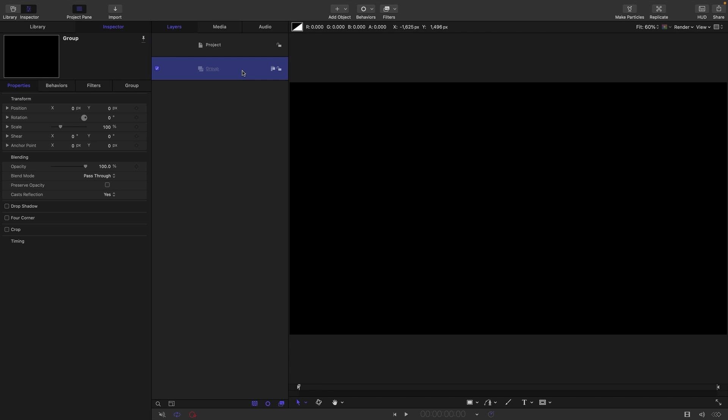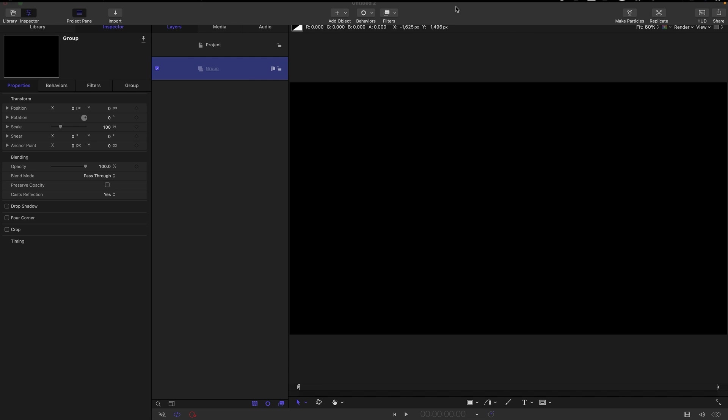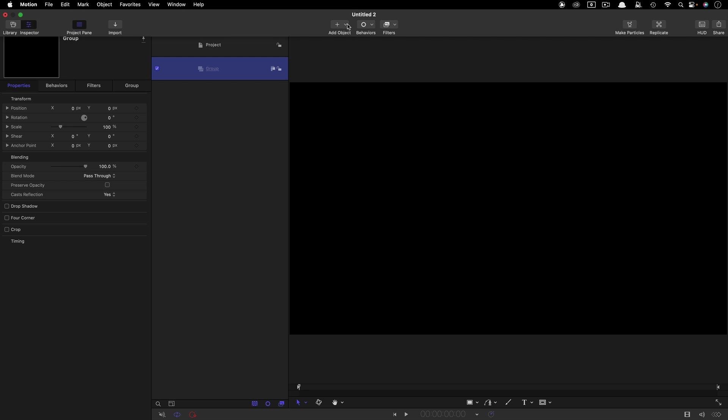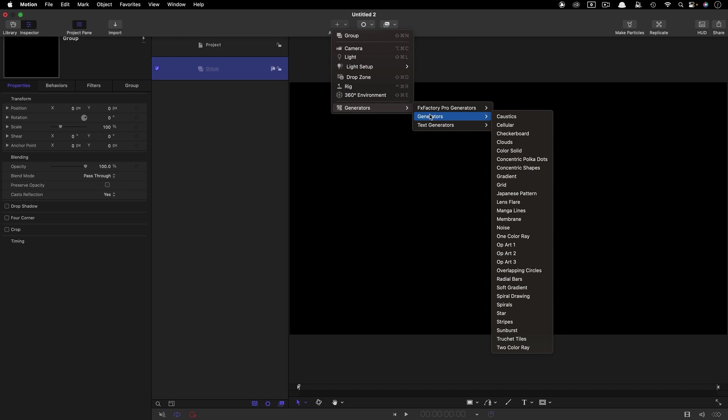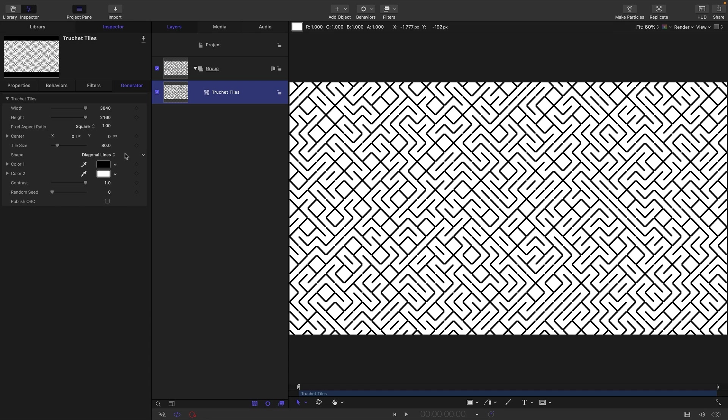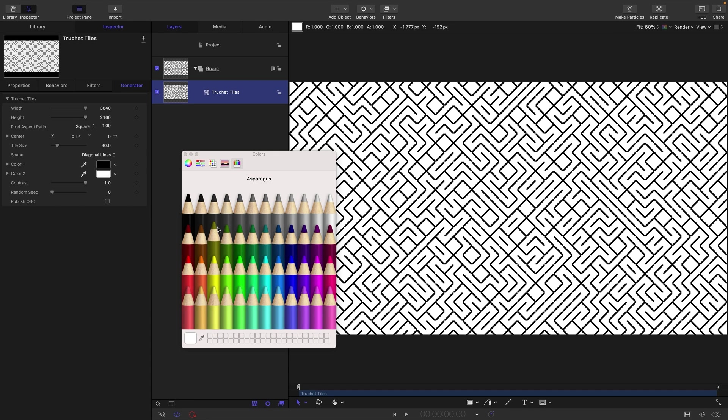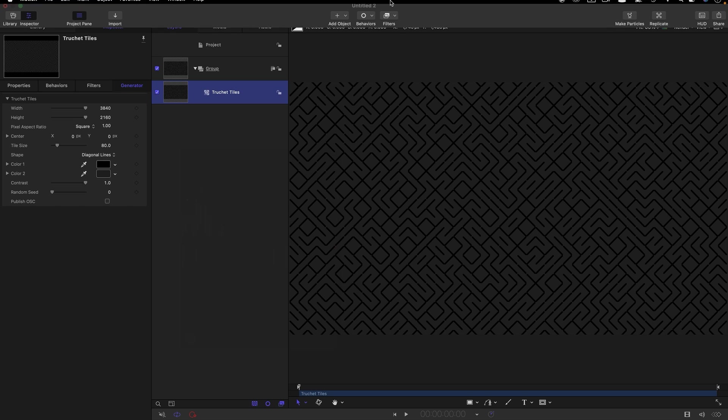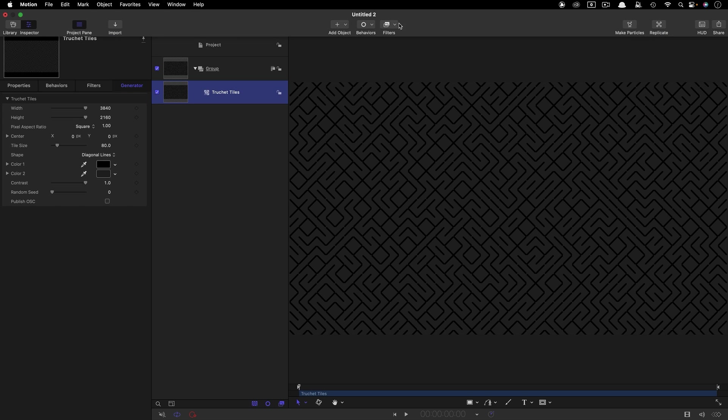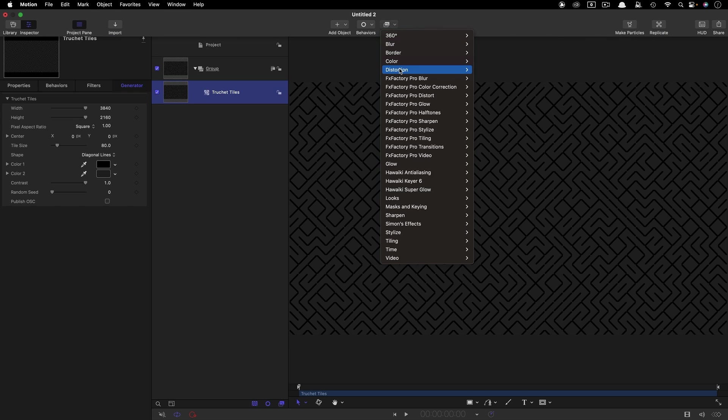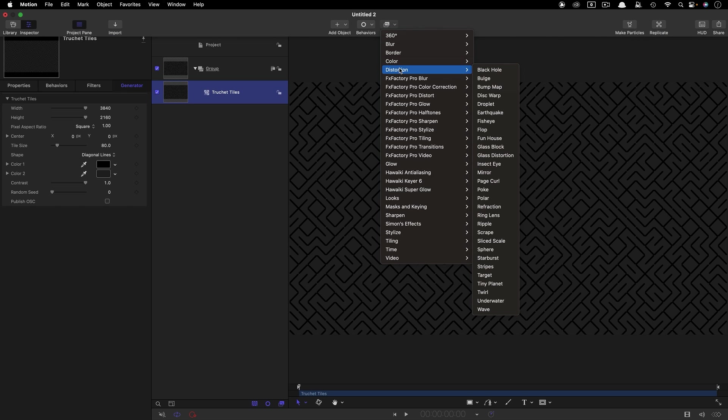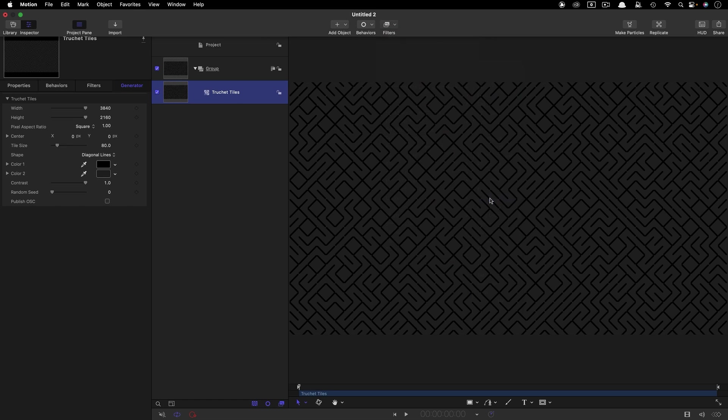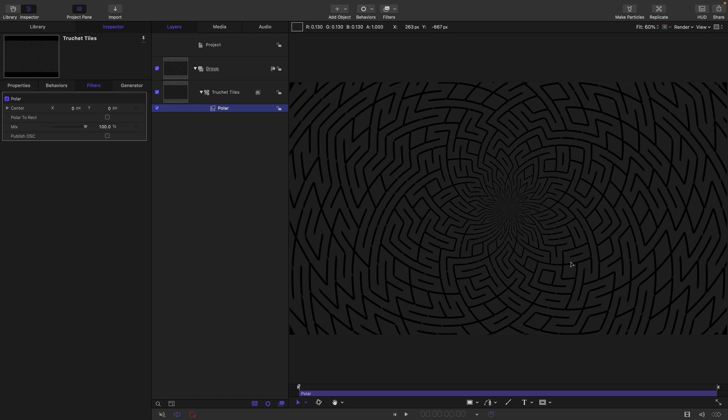So the first thing I'm going to do is make a background. Come over to Add Object Generators and I'm going to look for TruShade Tiles. I'm going to select Color 2 and just make it quite dark, sort of lead. Then I'm going to add Distortion and Polar, which creates this much more interesting circular pattern.